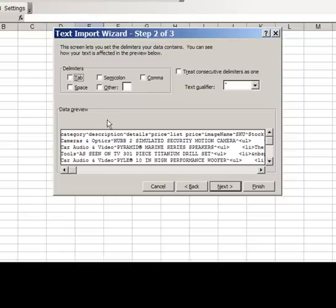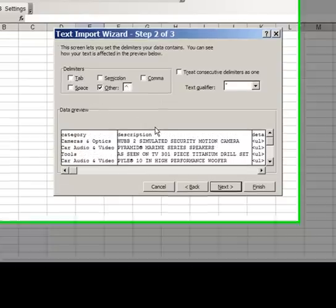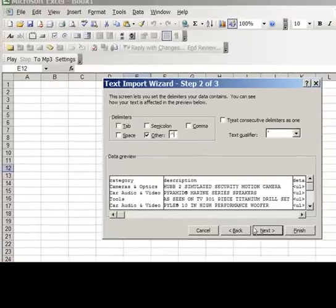Uncheck tab and select other box, enter character by pressing shift and number 6 key together, click on next and then finish.